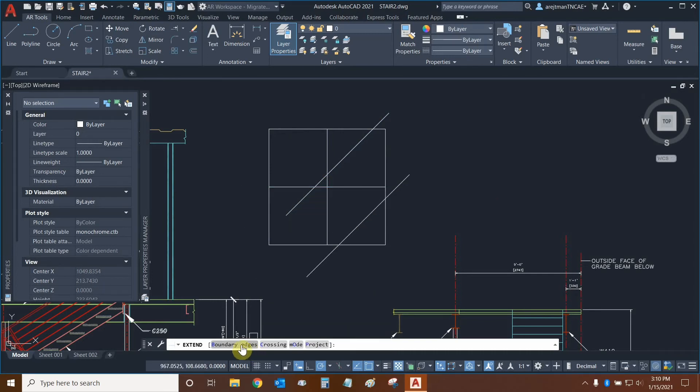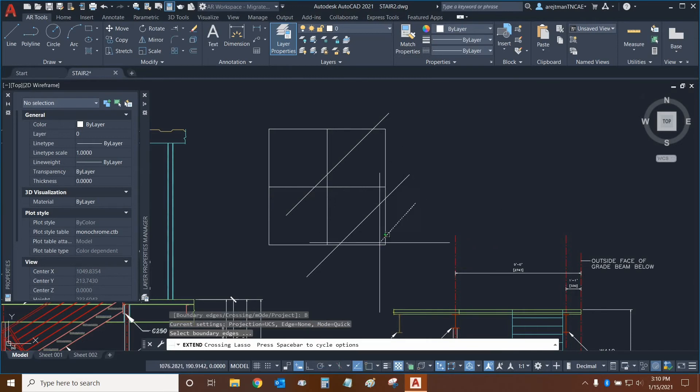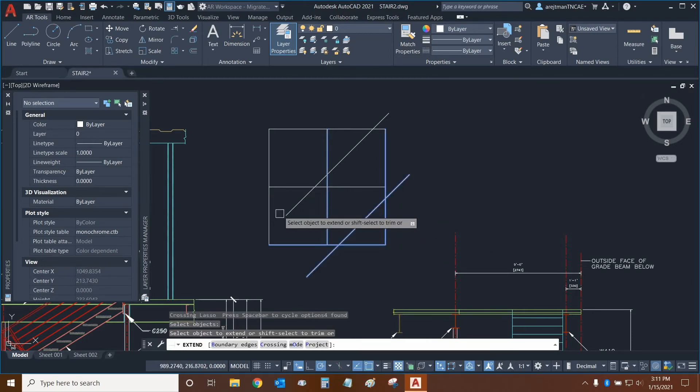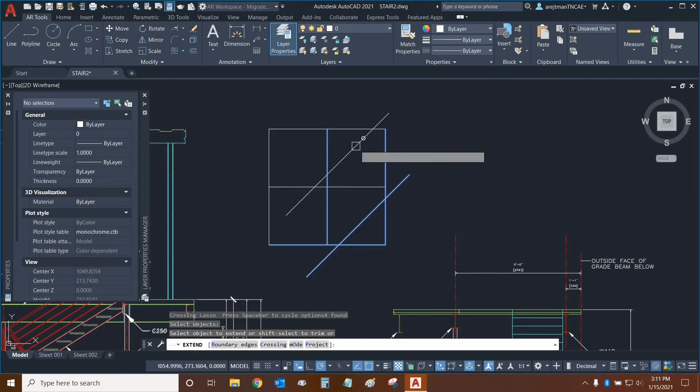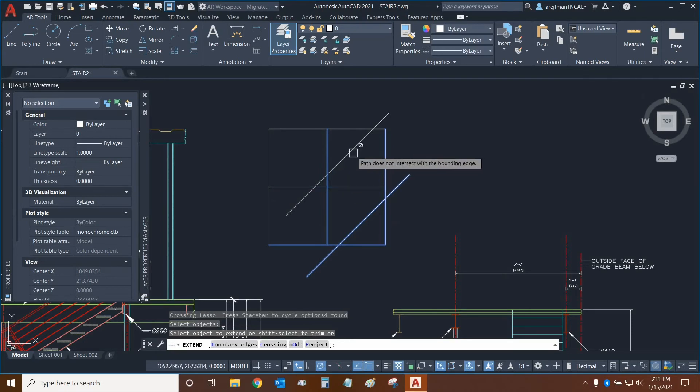Now we can click on boundary edges, and we can essentially select objects. And we can basically choose which object we want to use as our boundary edges, very similar to cutting edges. So any object that's not selected in the extend is not going to be extended.